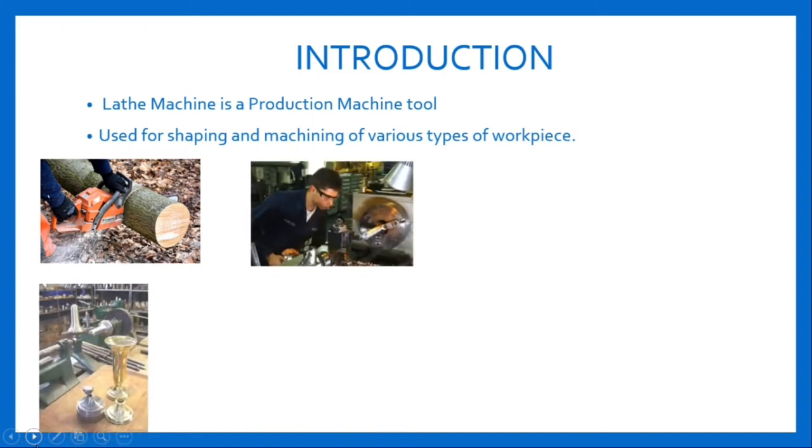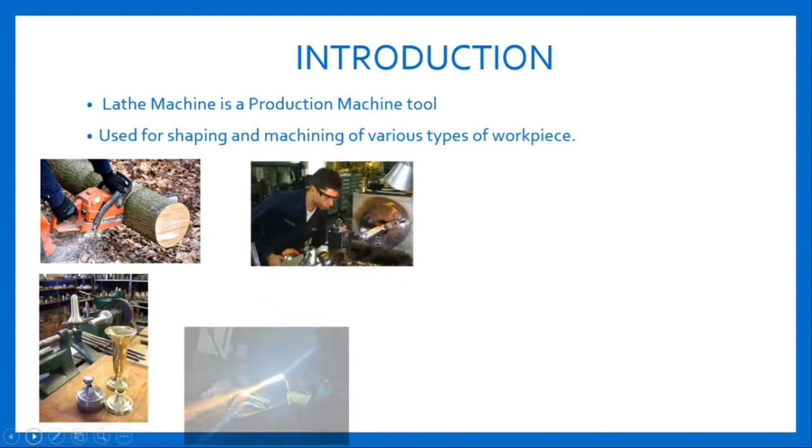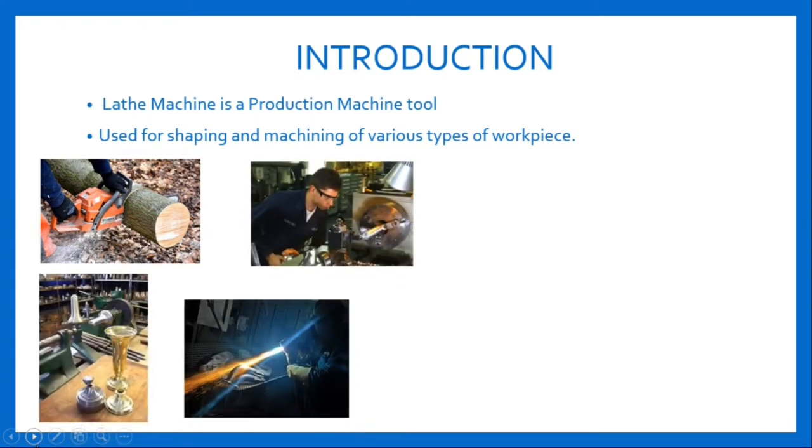There are different types of lathe machines in use according to the material and size of the workpiece.